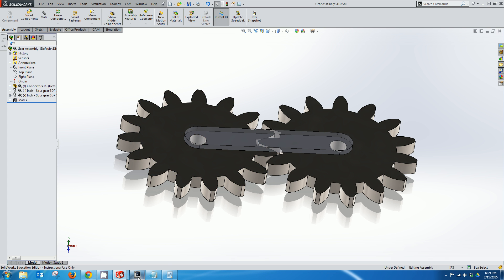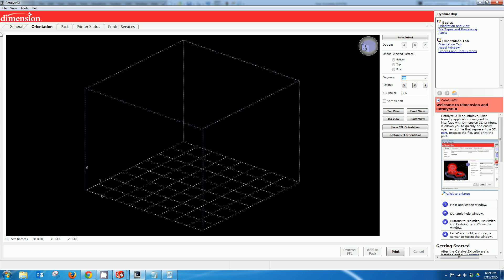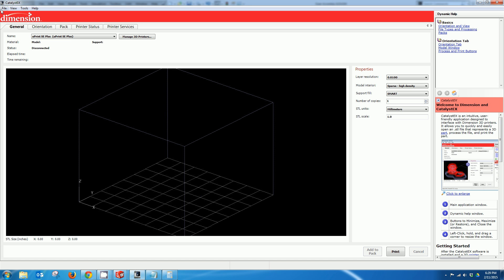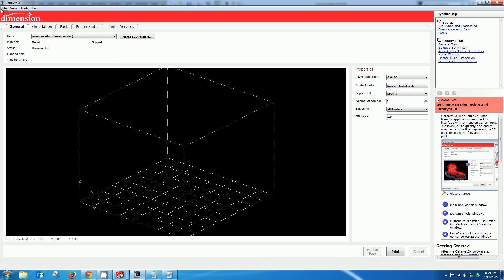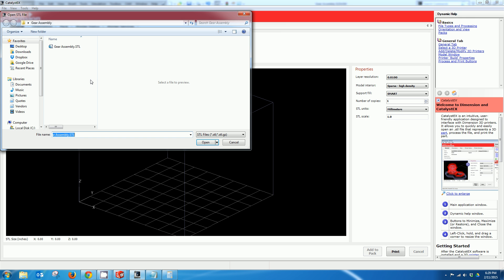Now we're ready to go into the catalyst program. So this is the program that actually slices up the part and sends the file to the 3D printer. It's basically the 3D printer's print driver. I'm going to find the file I just created which is gear assembly STL.